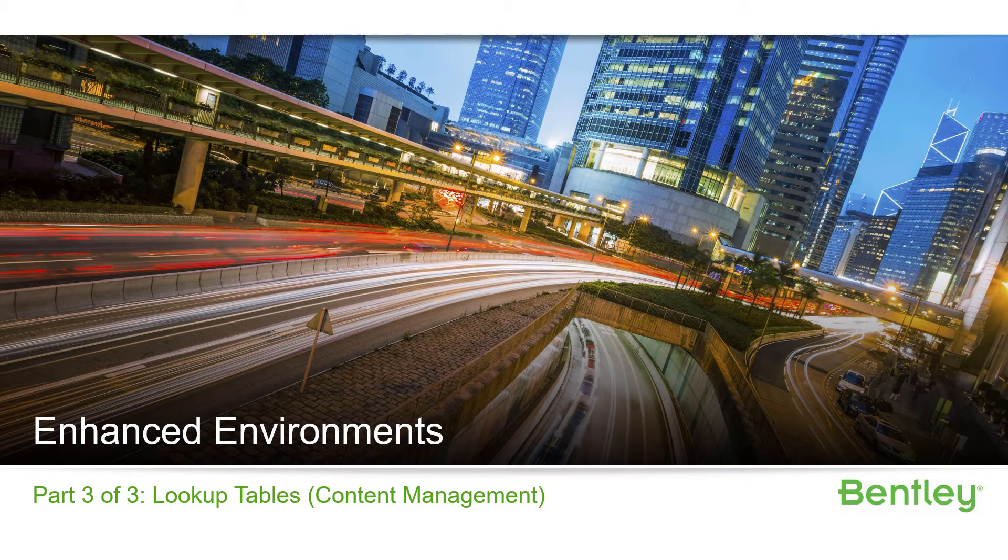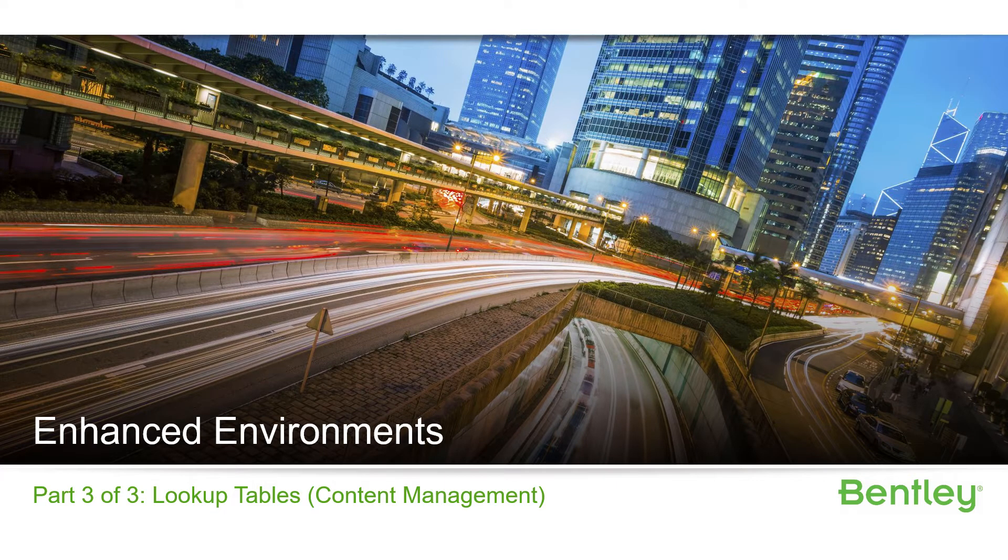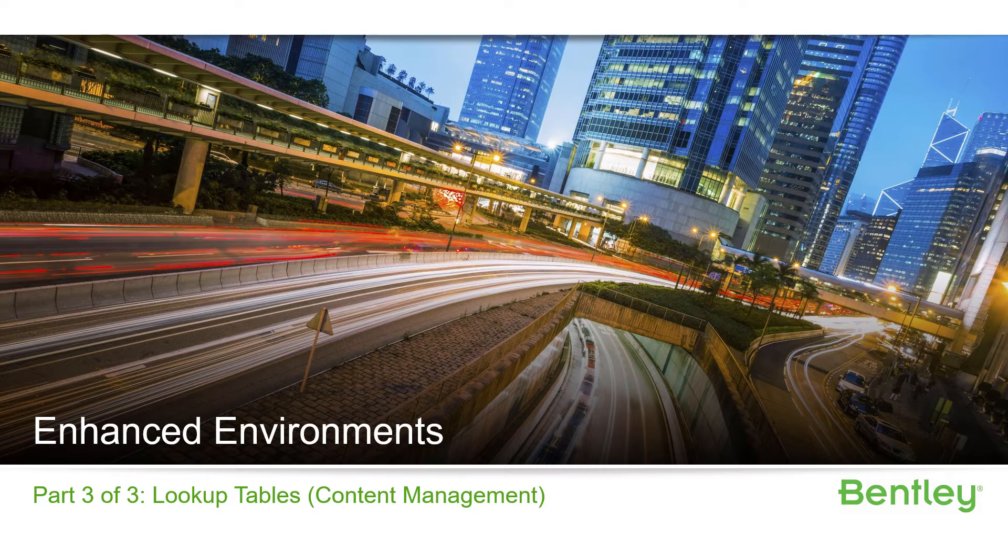Hello and welcome to the Project WISE Administrator Advanced Accreditation Course on Enhanced Environments. This is part three of a three-part series for the Lookup Table section of the course.